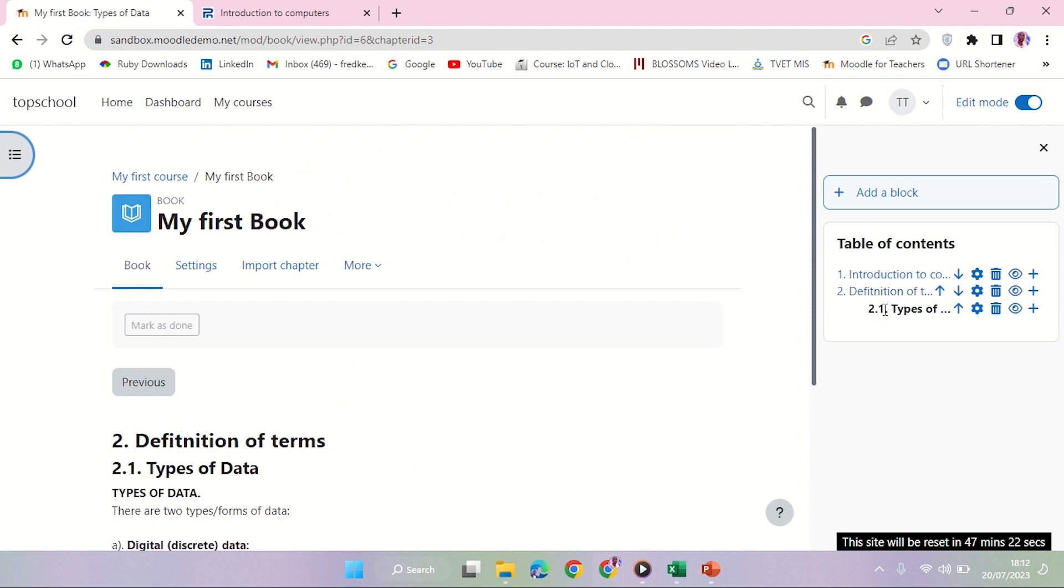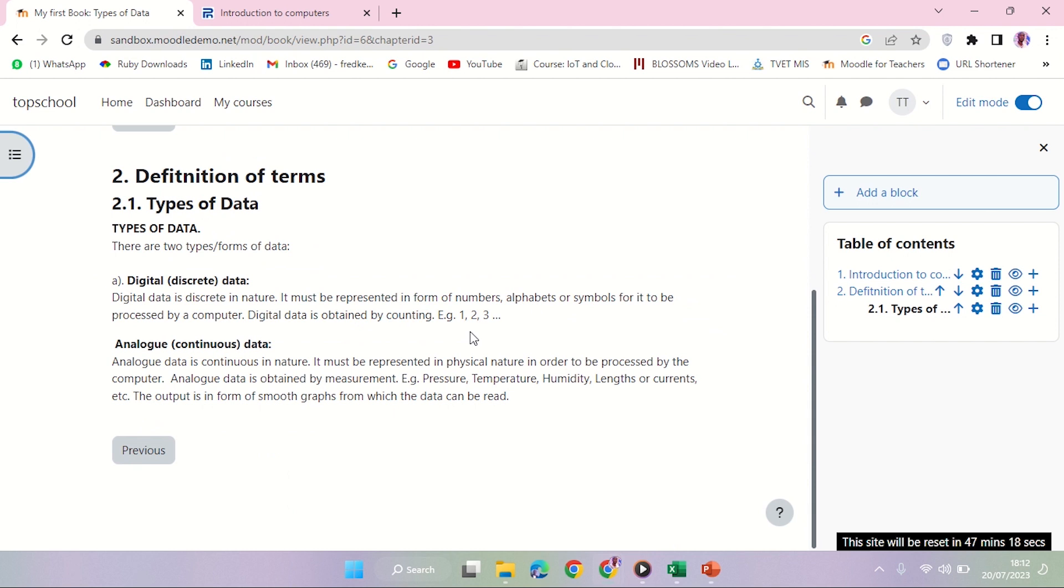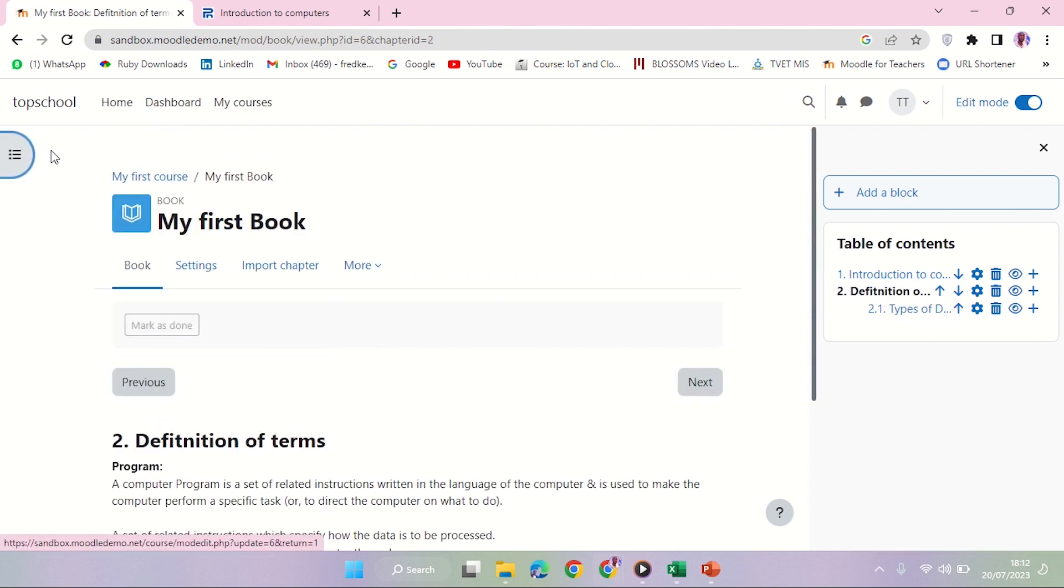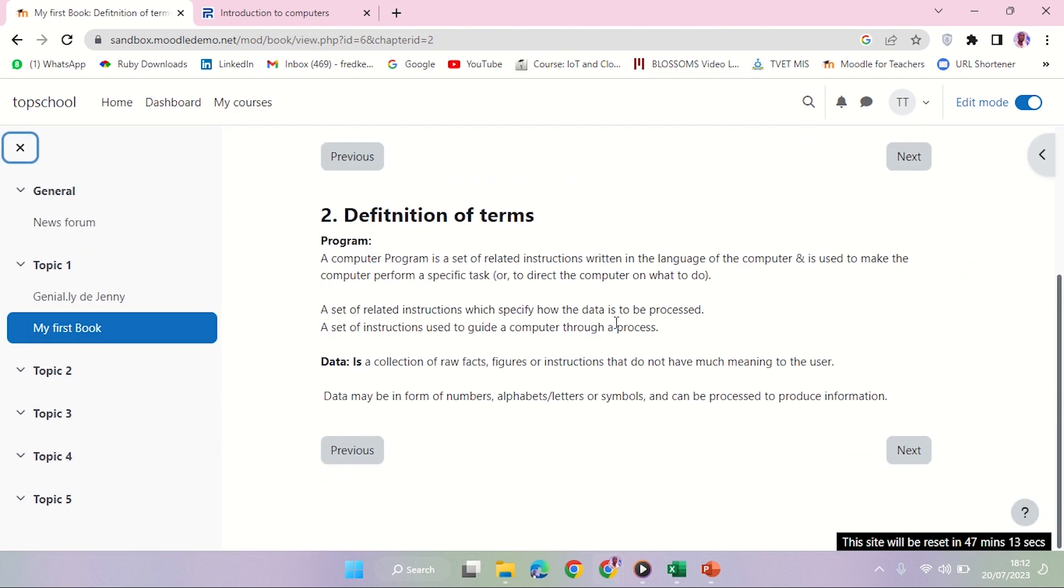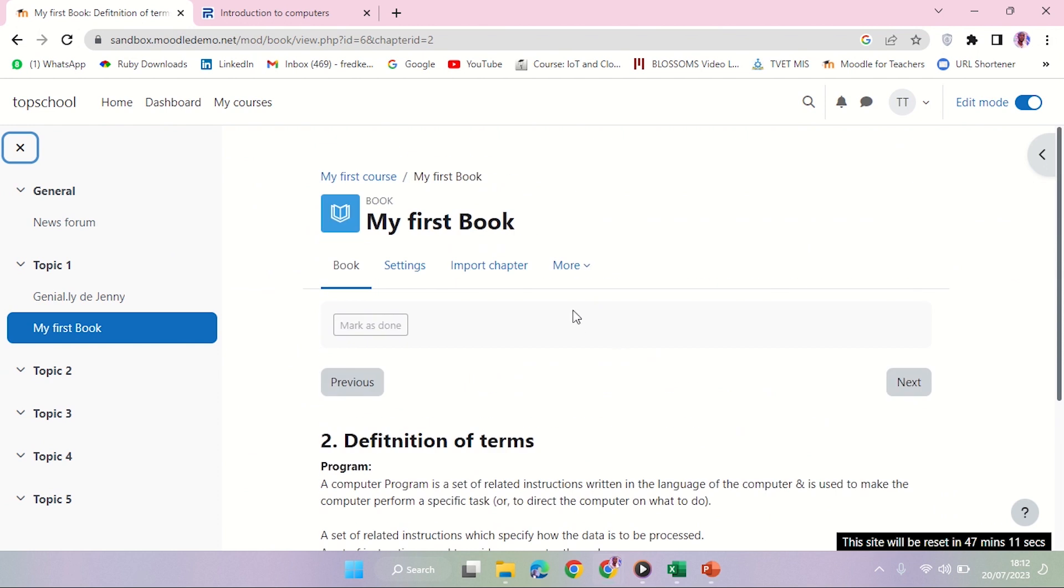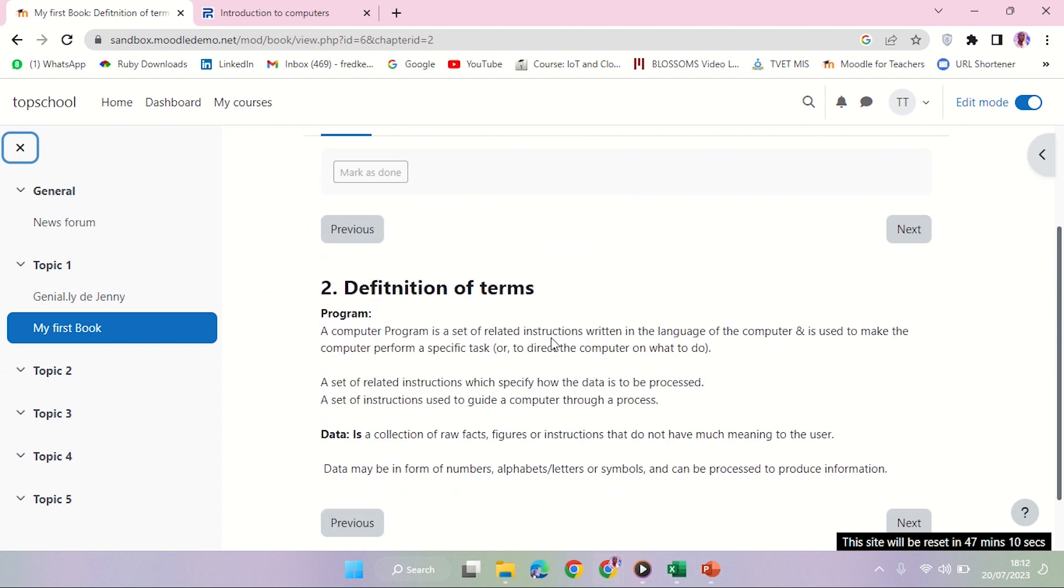Then 2.1, which is now a subchapter of the chapter above. So yeah, that's how it goes. That's how you can play around with the book. And basically, this is how you should be able to come up with a book.